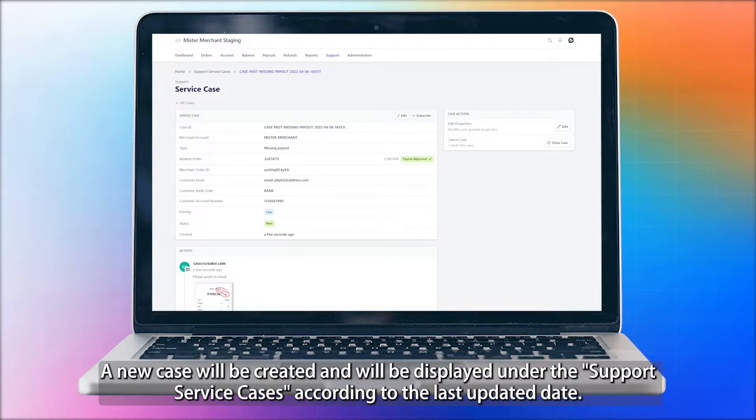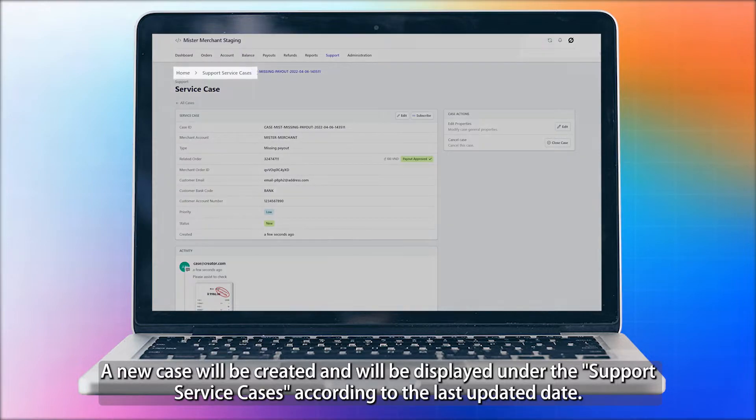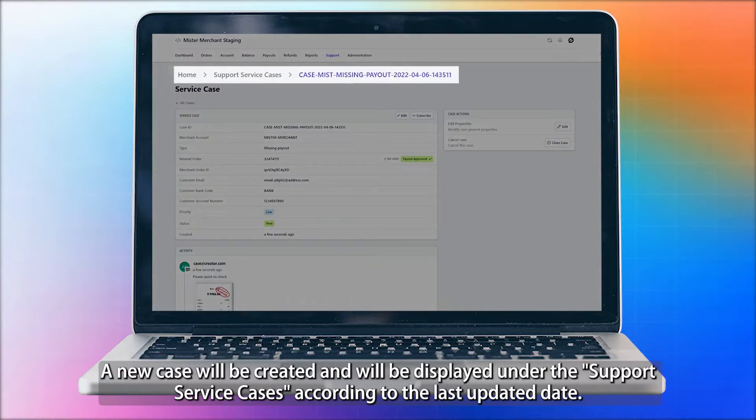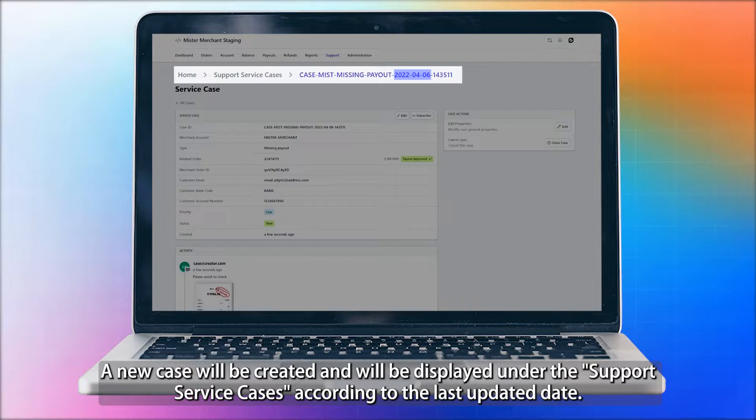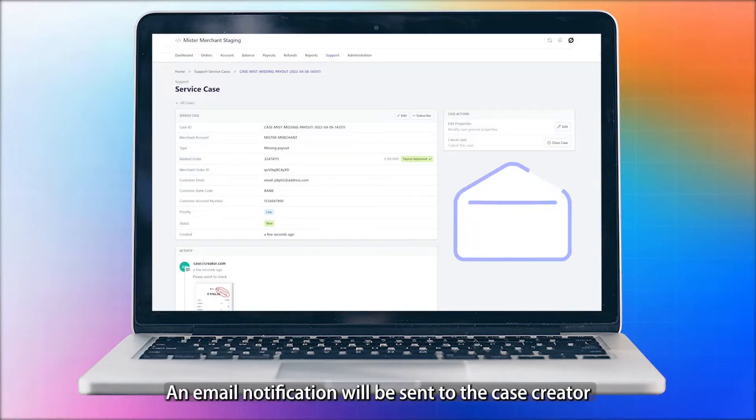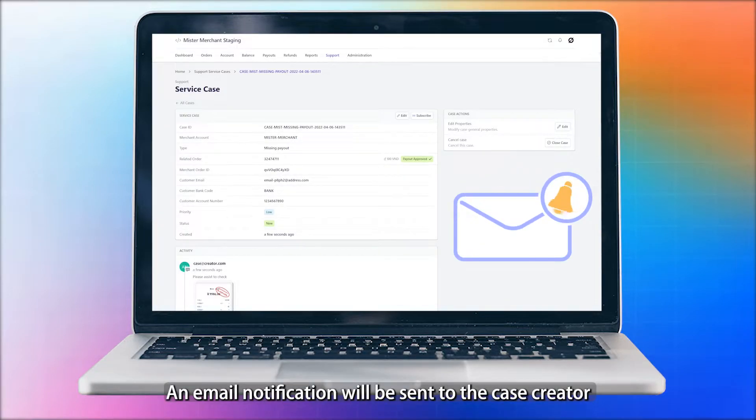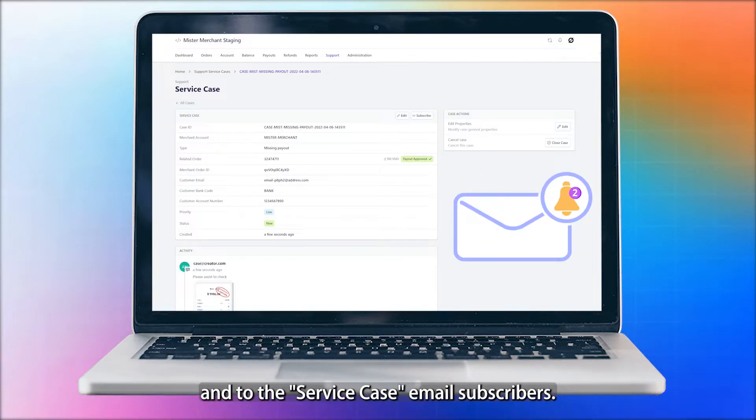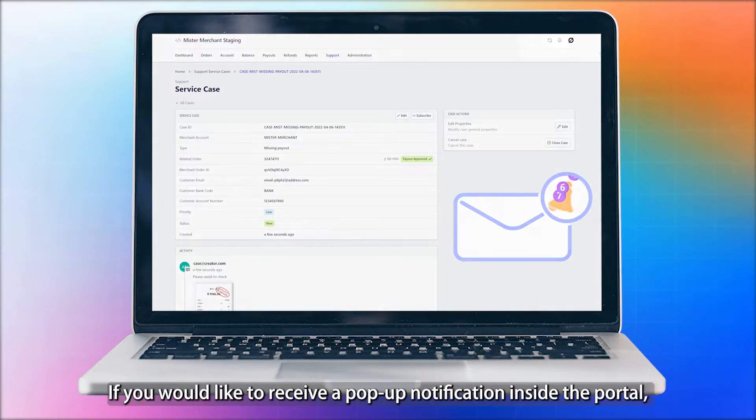A new case will be created and will be displayed under Support Service Cases according to the last updated date. An email notification will be sent to the case creator and to the service case email subscribers.